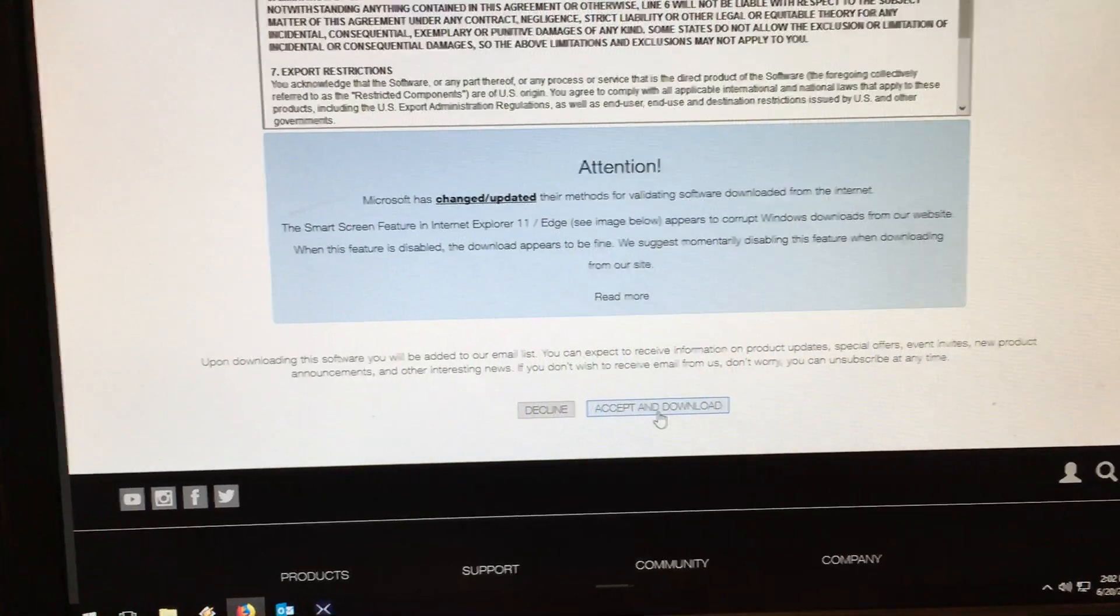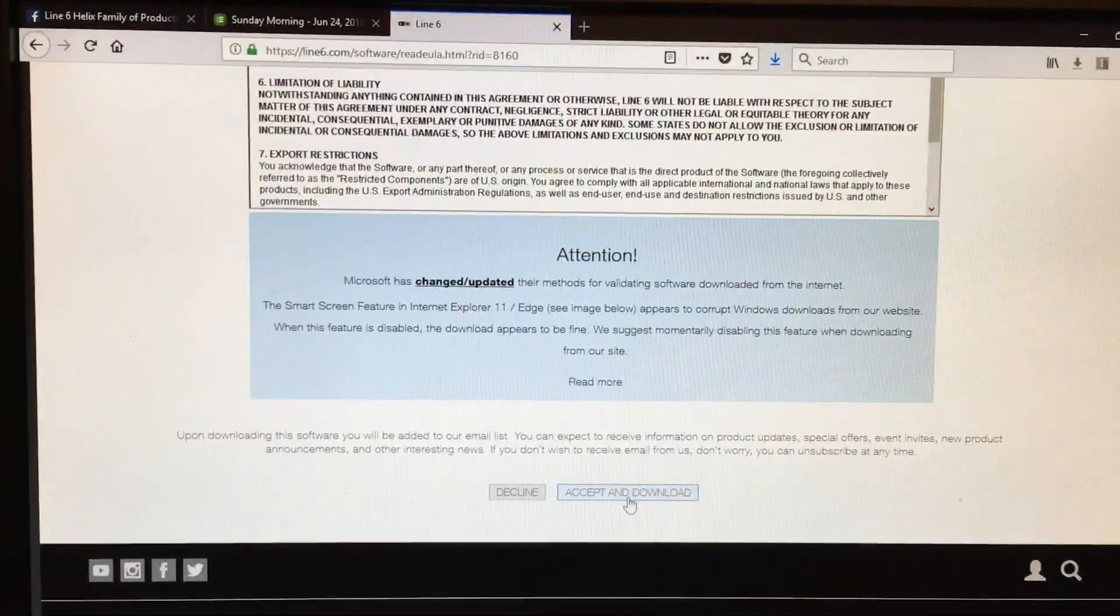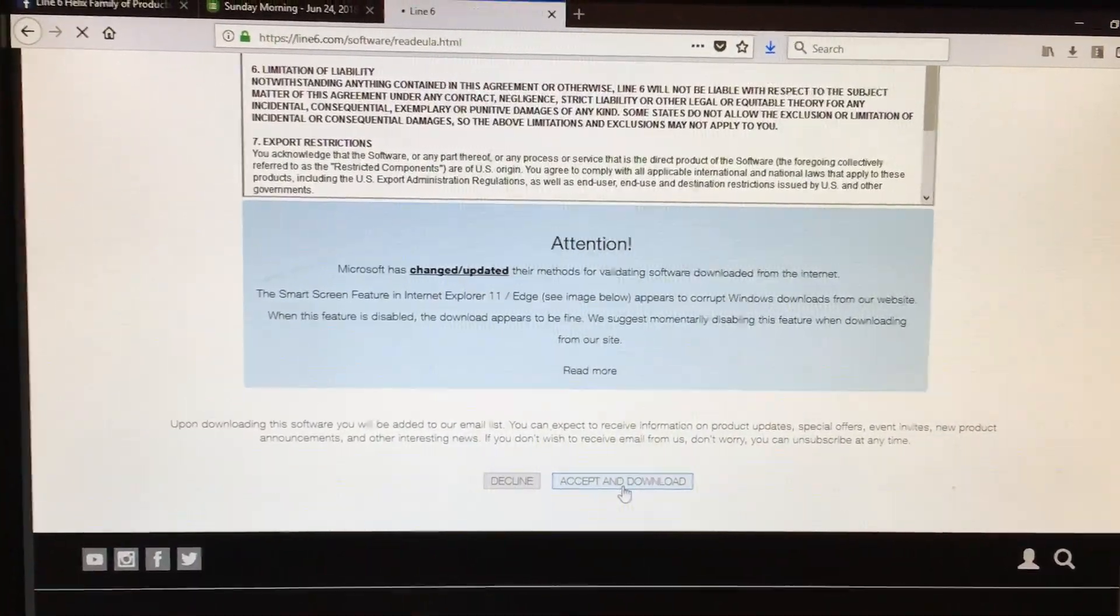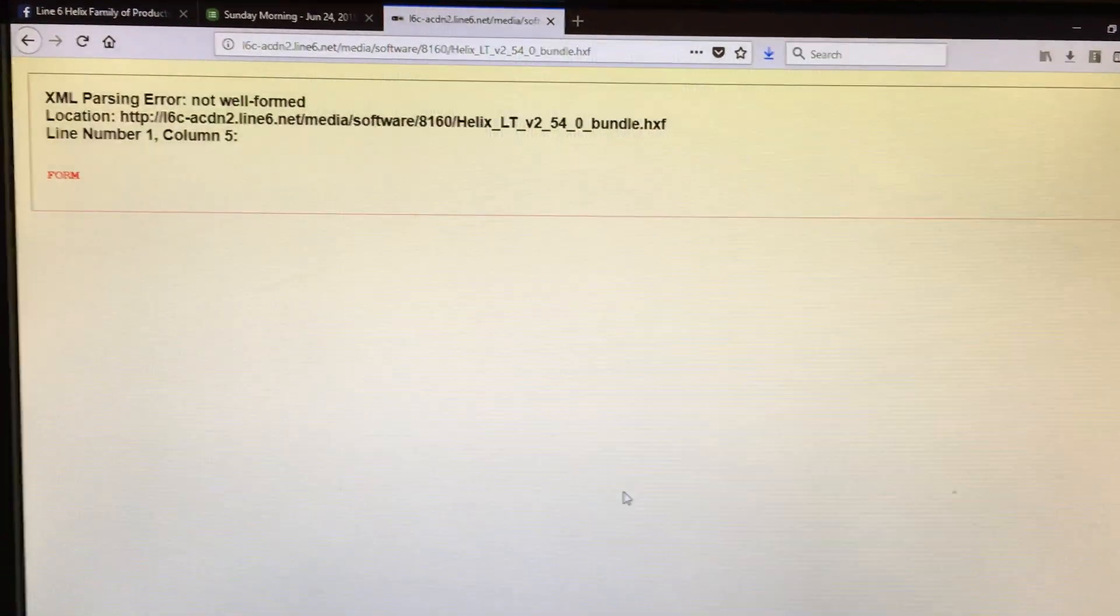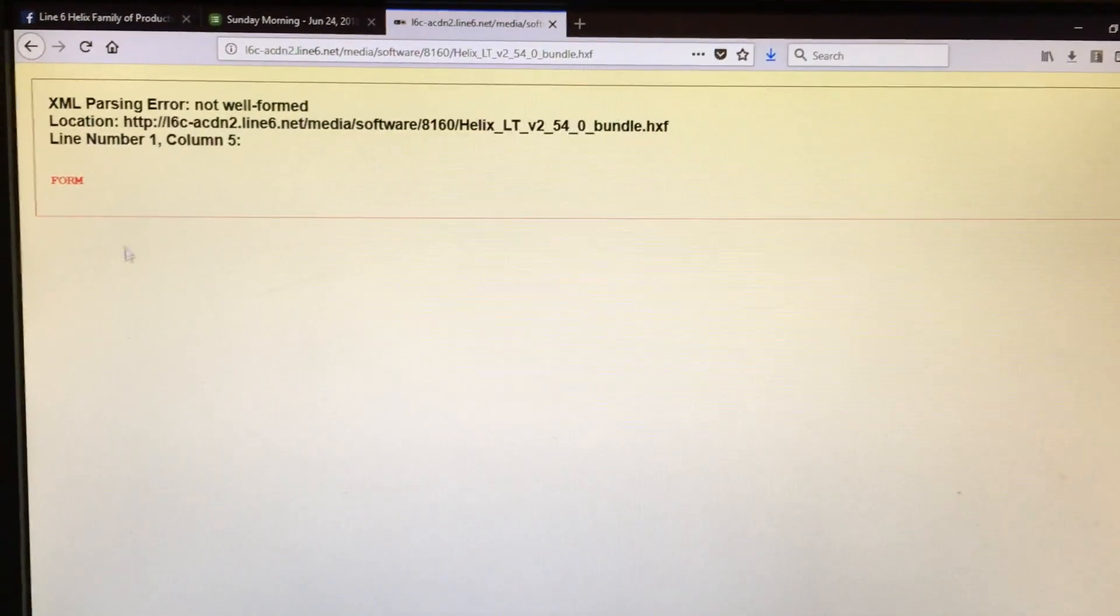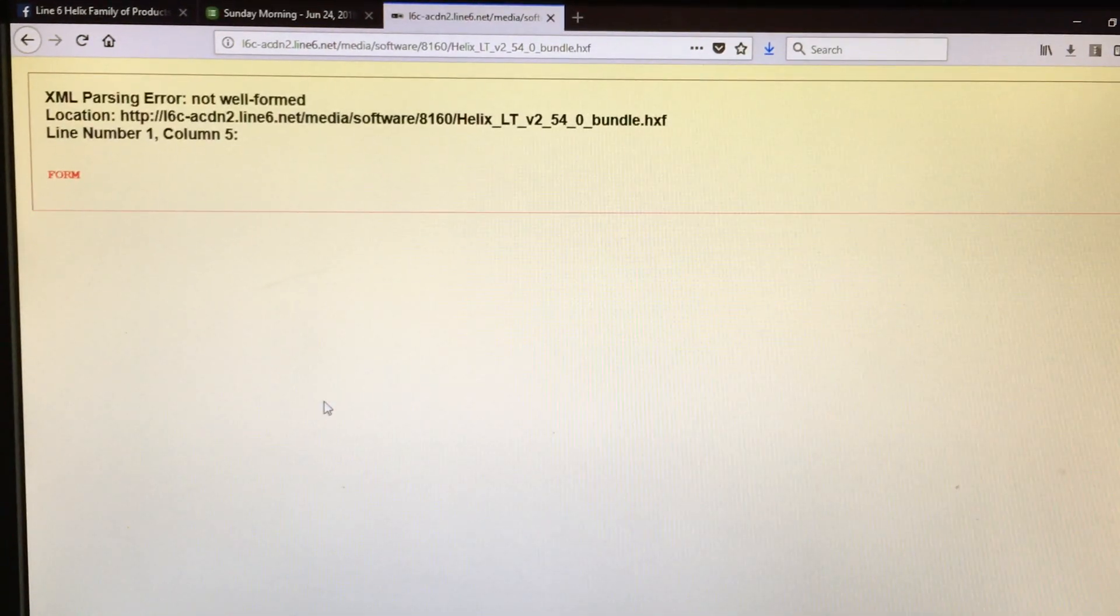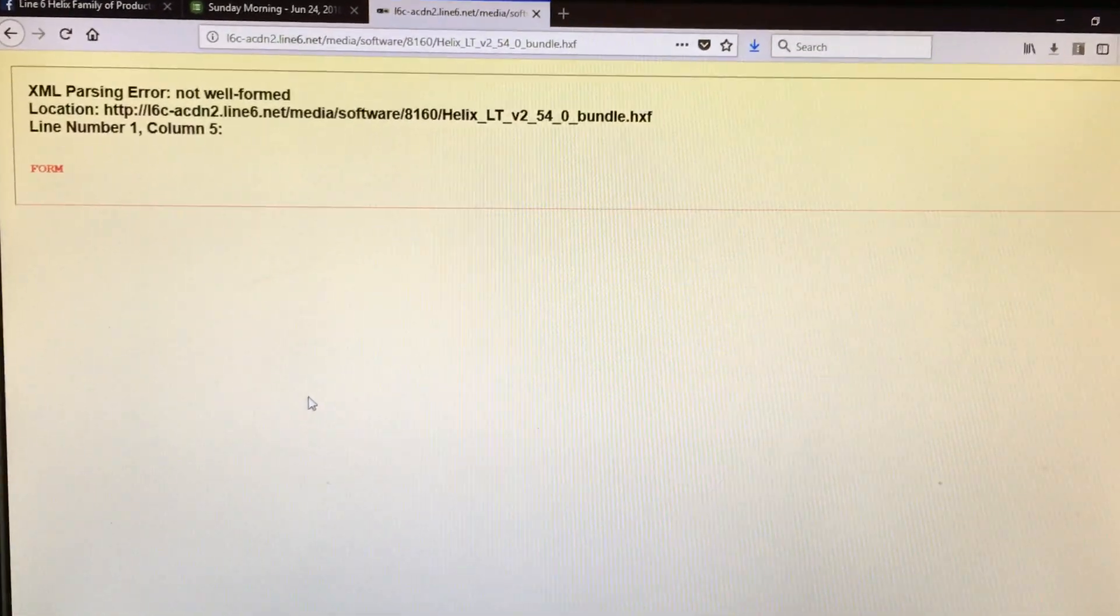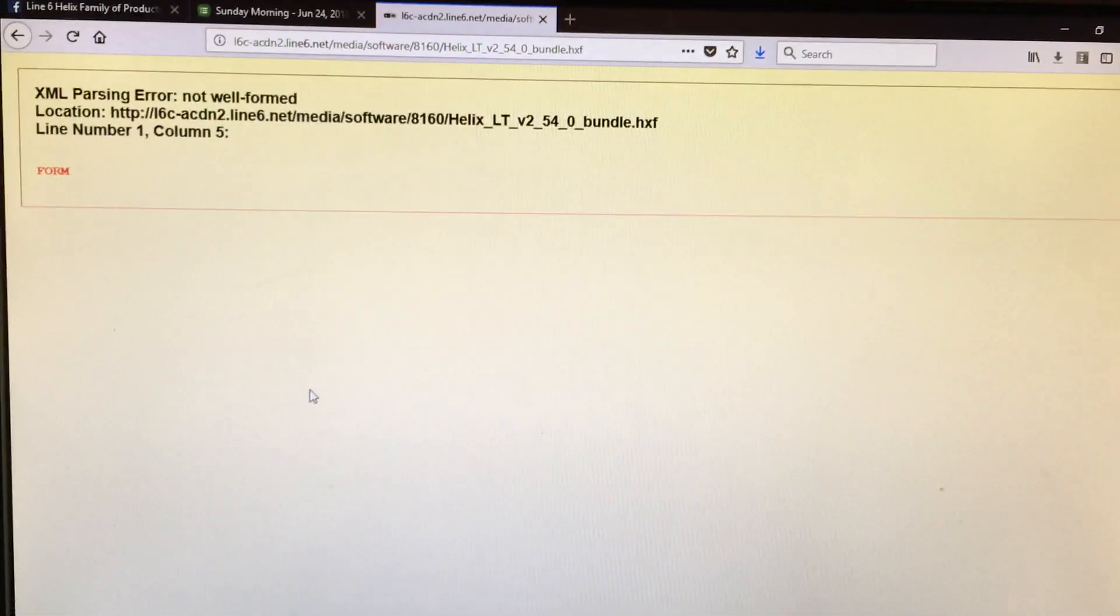...and click accept and download, this is what happens to a lot of people. It gives you that garbled text, and sometimes it'll give you a whole bunch of other text here and you can't download it.